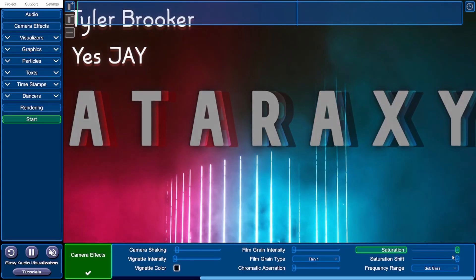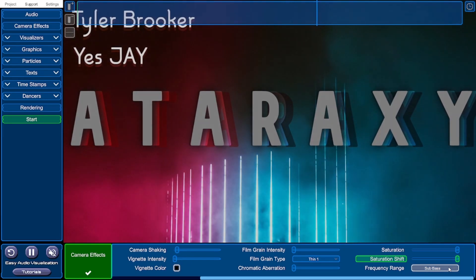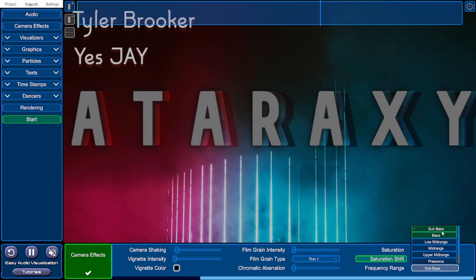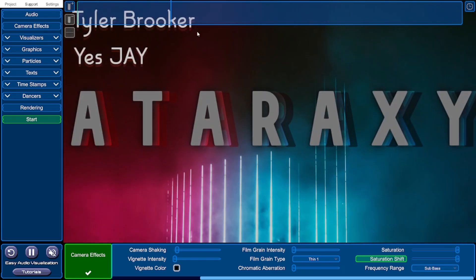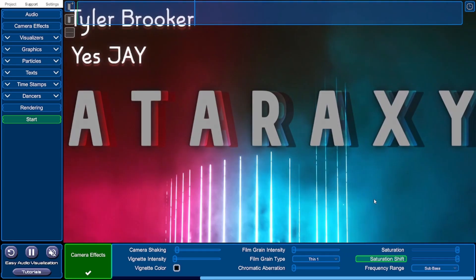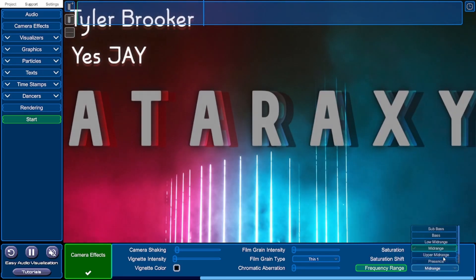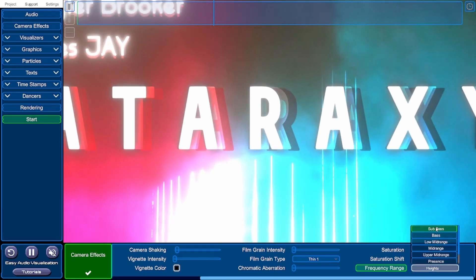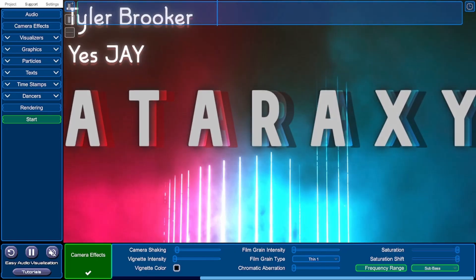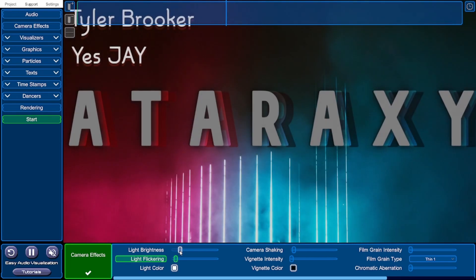You can change the amount of saturation in the image and how much the saturation changes. Down here the last box on the right allows you to change what frequencies affect the visual changes. Right now the visuals are reacting to the sub bass values, but you can change that to just bass, mid, presence, brilliance, or very high frequencies. I'm going to keep this as sub bass and turn down the light brightness and flickering just a little bit more because it's still a bit too much.